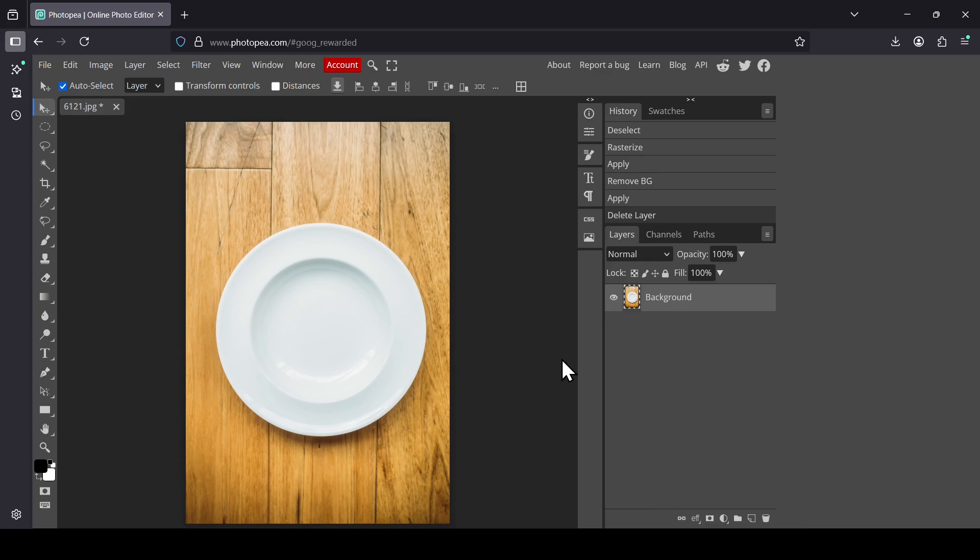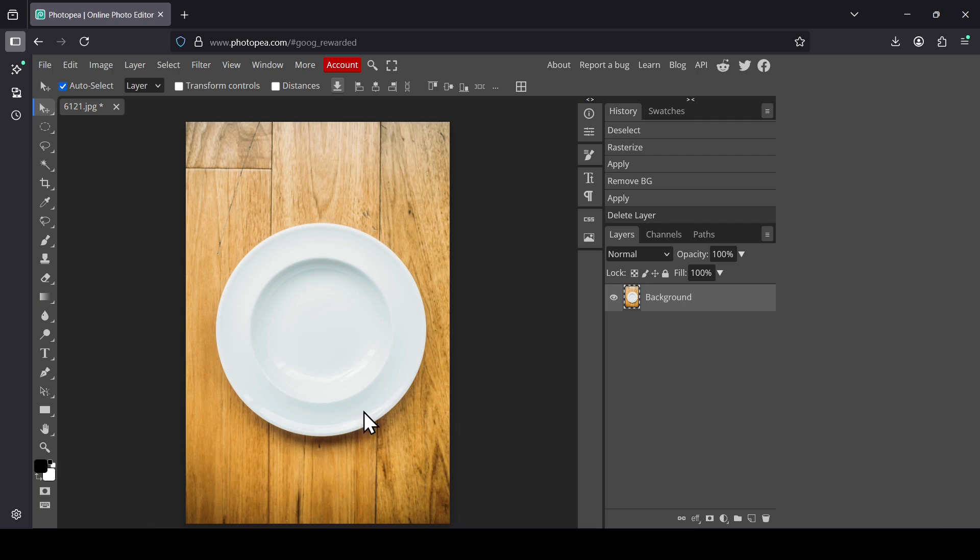This is the image I'm going to use. In order to generate something, for example on this plate here, we need to make a selection where to place our generated image.